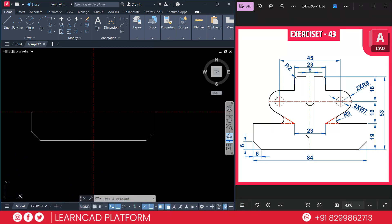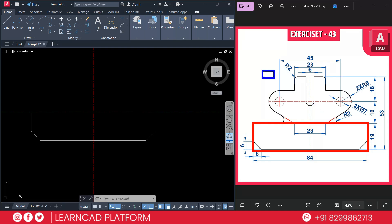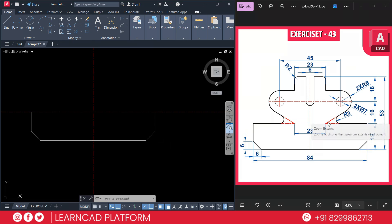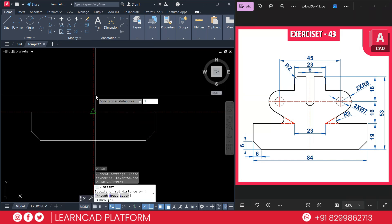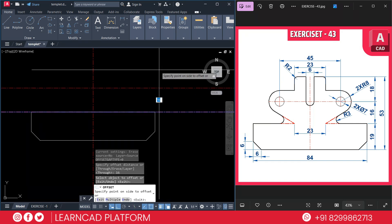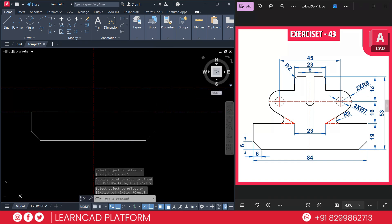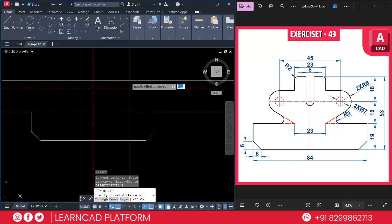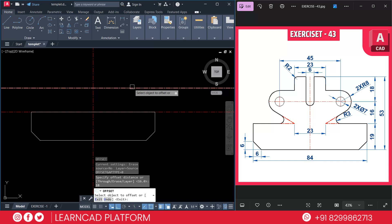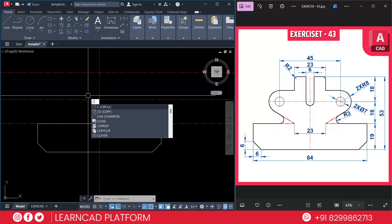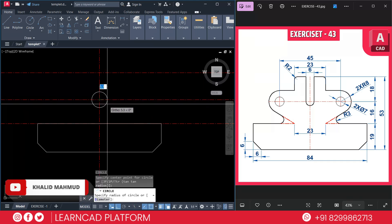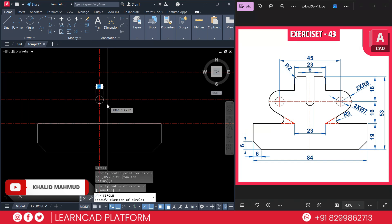Step three: creating the main profile. First we need to take an offset from here upward as 16. O for offset, 16 — select the center line upside. Again create one more offset of 18: O for offset, value 18, click this one upside. Now create a circle: C for circle command, click on this midpoint, put a value as diameter 6, press Enter.